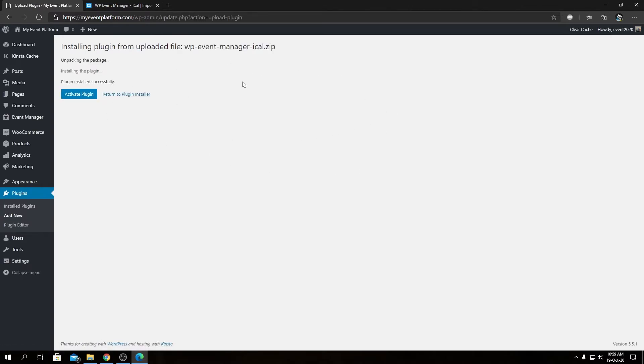After installation, we'll see an activation page like this where we'll click on Activate Plugin.